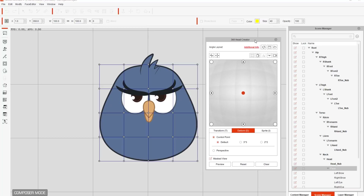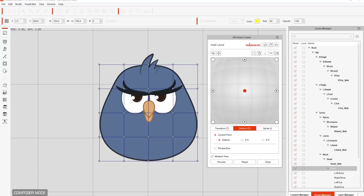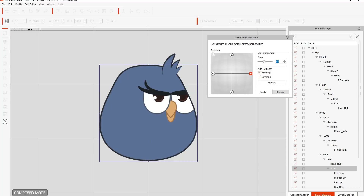So in the 360 head creator, there's a couple of different settings here. We're going to talk about this one on the very top left called quick head turn setup. So if you just want to really create a quick head and you're not looking for too much detail, this is what you can take a look at. We're also going to talk a little bit more about the detailed one later on. But for now we're going to go ahead and start with the quick head turn setup — this is just a basic four-directional setup for your character's head.